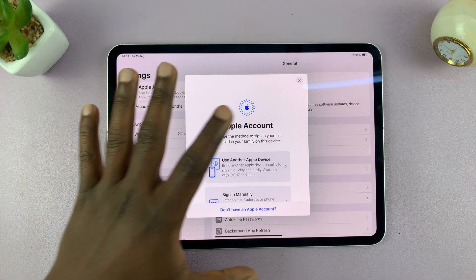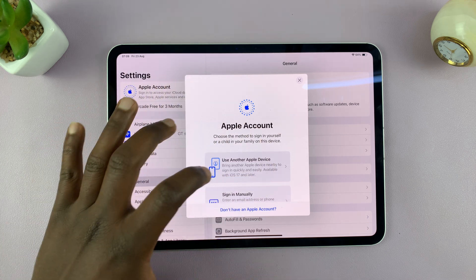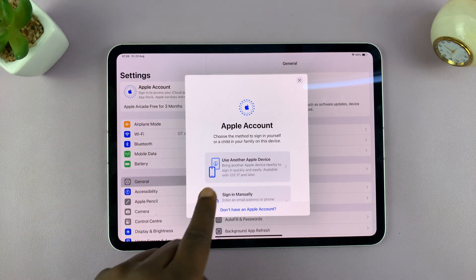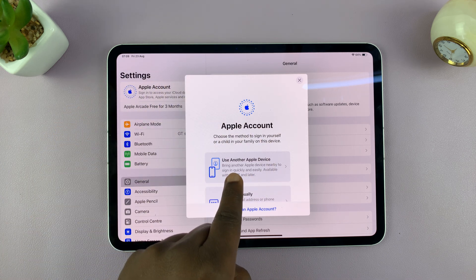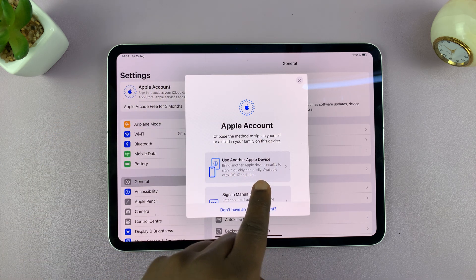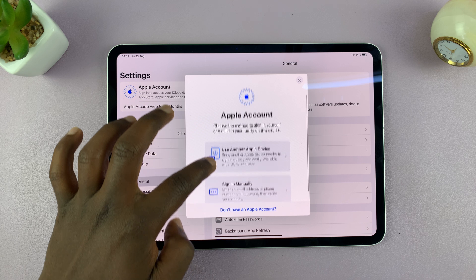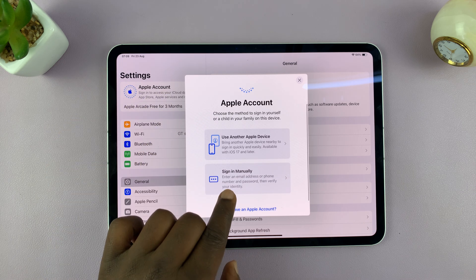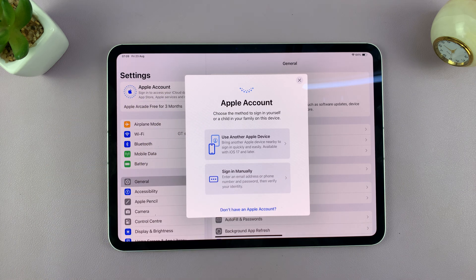It's going to prompt you with this page, and then you can use either another Apple device to log in, or you can log in manually or sign in manually.